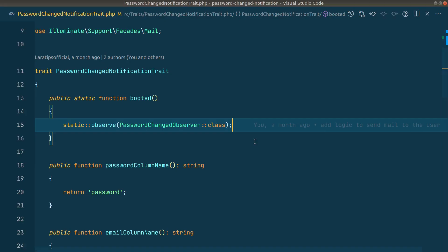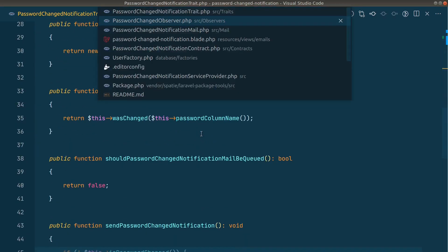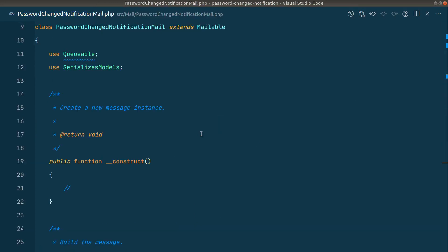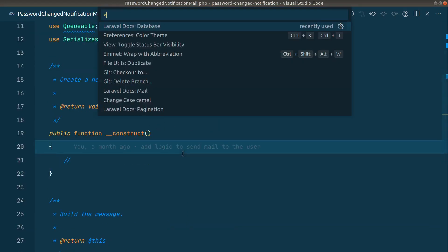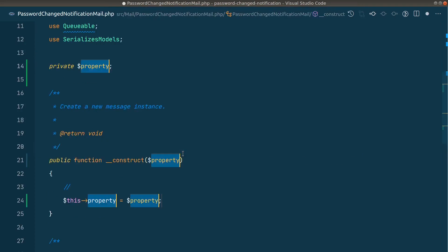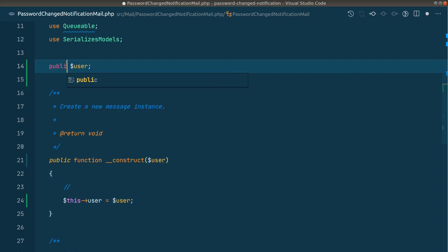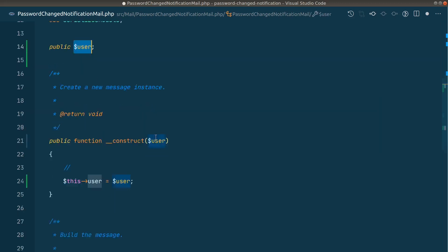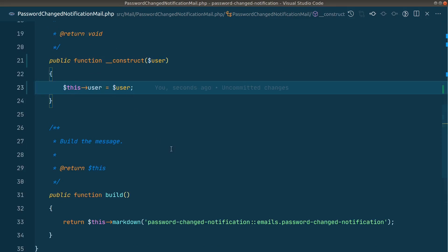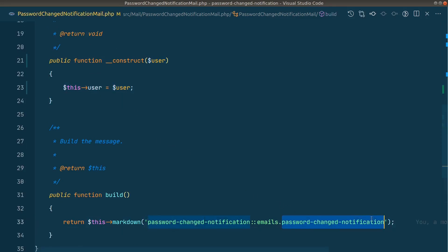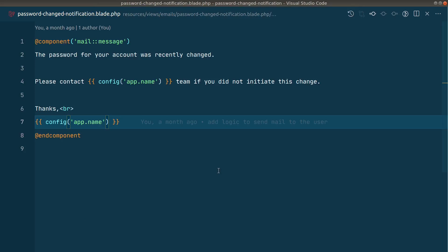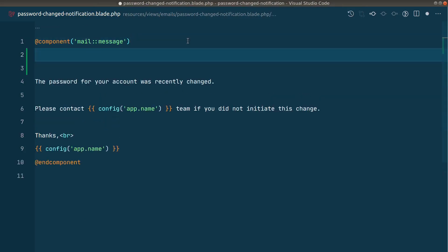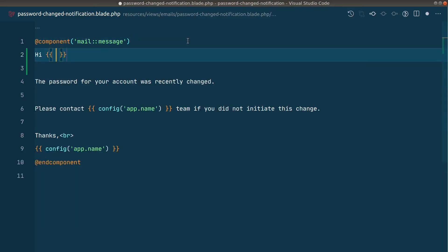Let's do that. So here in the mail we'll accept the user as a parameter. I'll say constructor user like this. Instead of private we'll say public, and whatever we write public here it will be automatically available in this view. After this let me go to this password changed notification blade file and here I'll say hi and here I'll say user name like this.